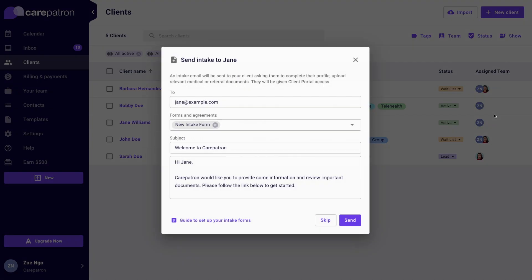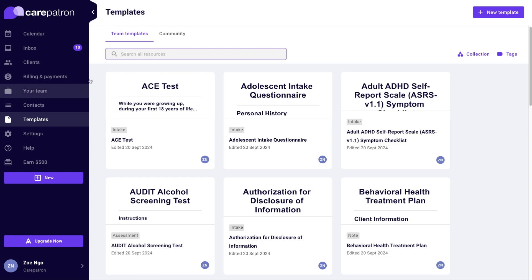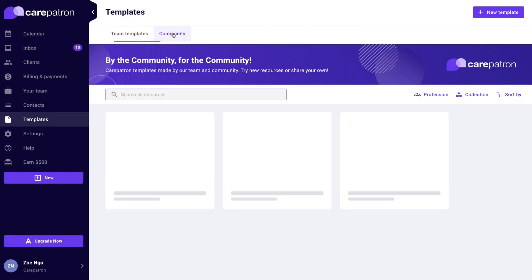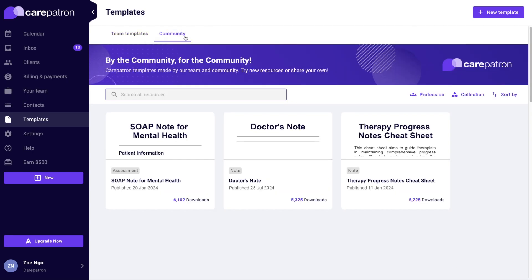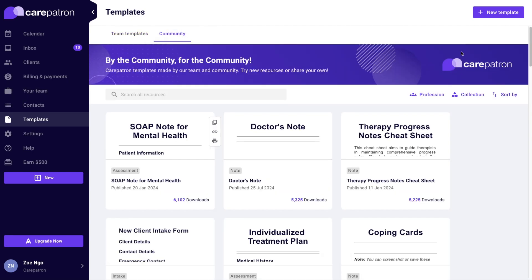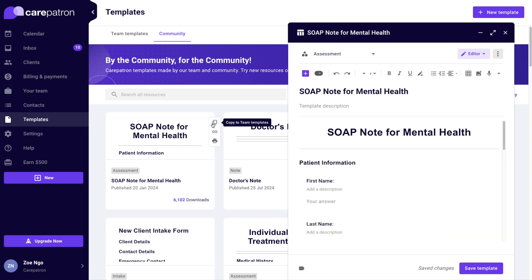If you don't want to create a template from scratch, you can also go into community templates and copy any of the templates that you see to your team templates.